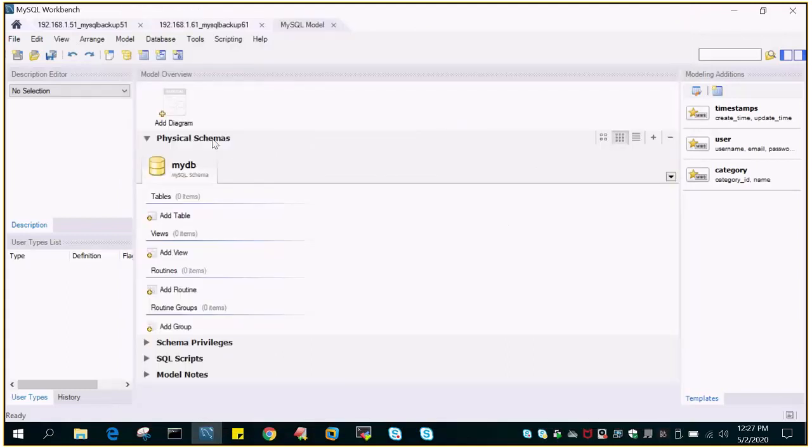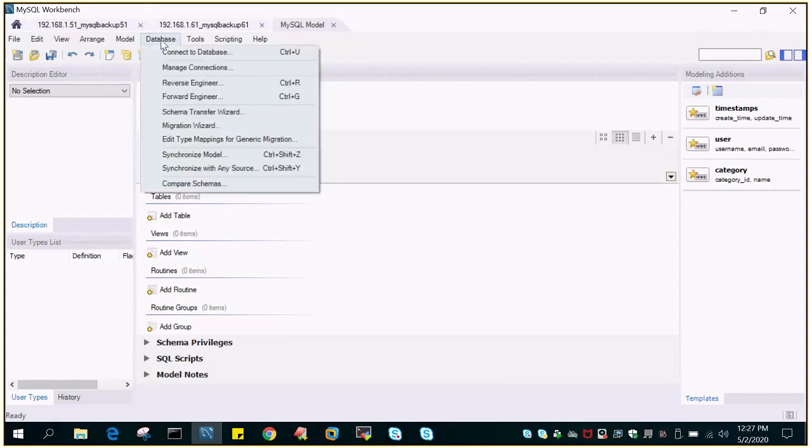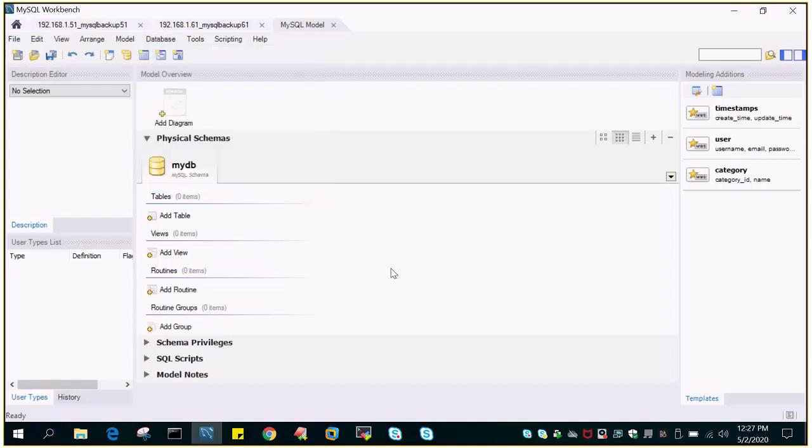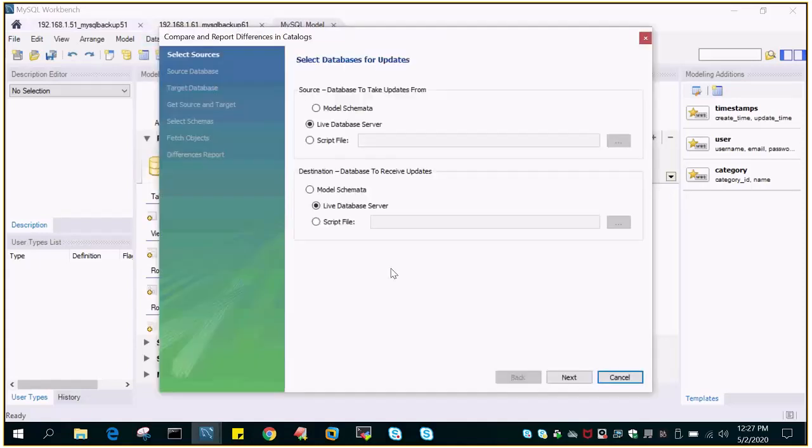So you will see a new window which says MySQL model will appear. Now again you have to go to database tab and just say compare schemas. This is the tab which will take you to the further steps.